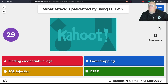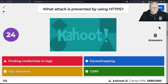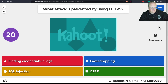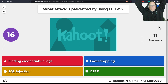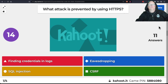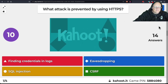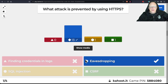Kahoot question: what would HTTPS stop? The only one of those it will stop is eavesdropping — all the rest happen after the traffic reaches the server.